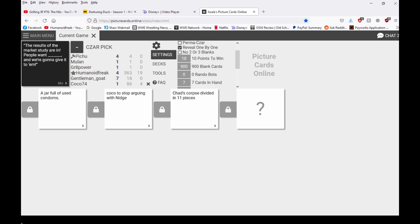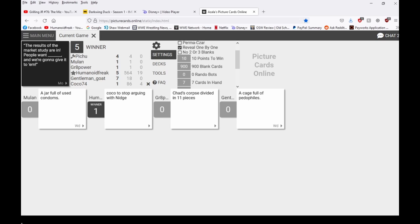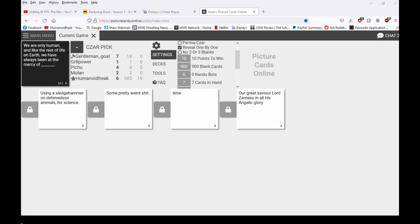Nice. I might win, cheese. The results of the Marcus study are in. People want Chad's court divided into exactly 11 pieces, and we're going to give it to him. There we go. Okay. There you see that, Kozo? That was a good one, a little clue for next time. Definitely the sledgehammer one is probably going to be the winner here. I don't know who that was. Damn it.